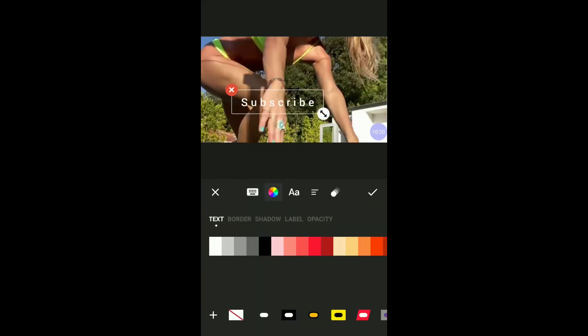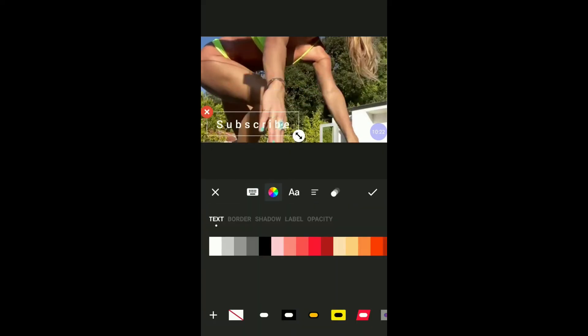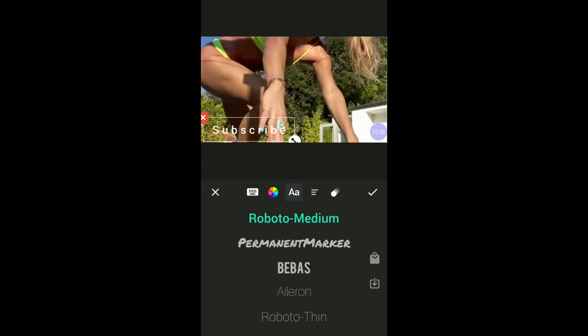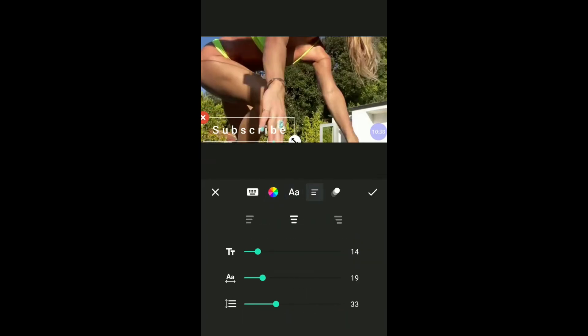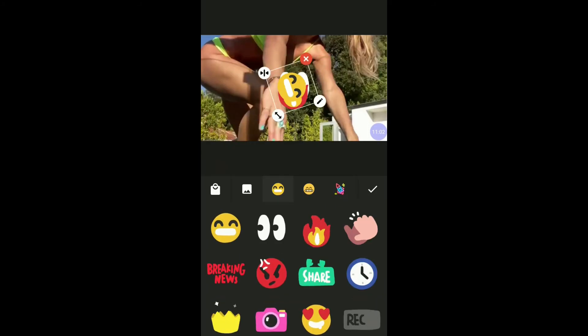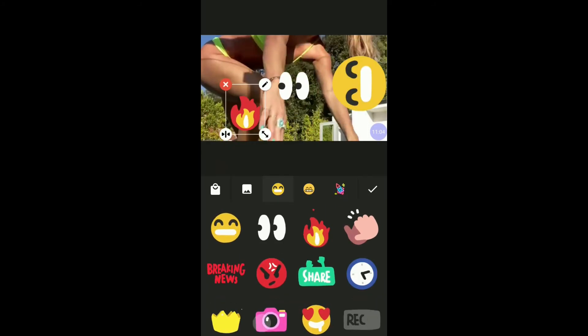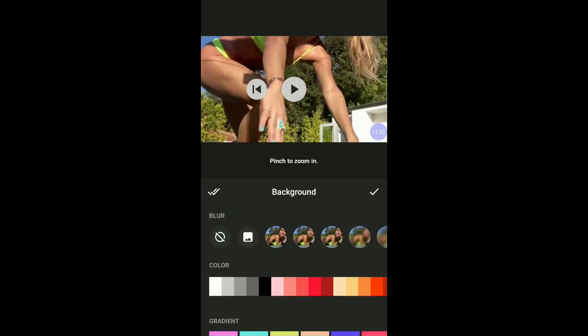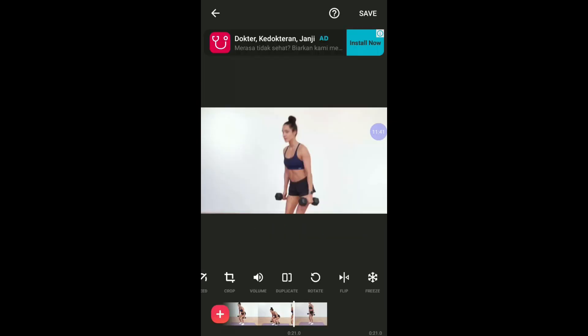You have different fonts here and you can make transitions in or out. You can also add stickers, add backgrounds, and duplicate your videos by tapping duplicate.